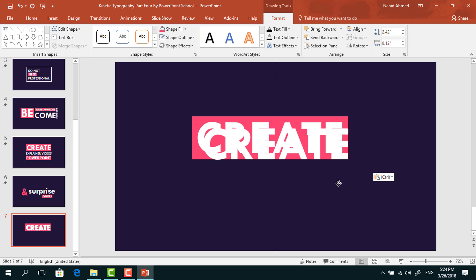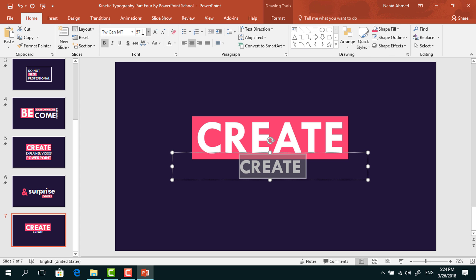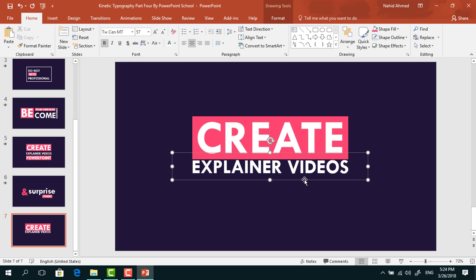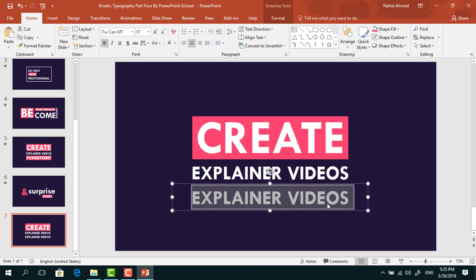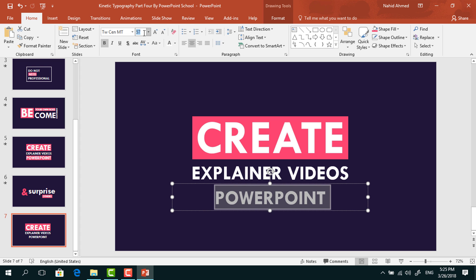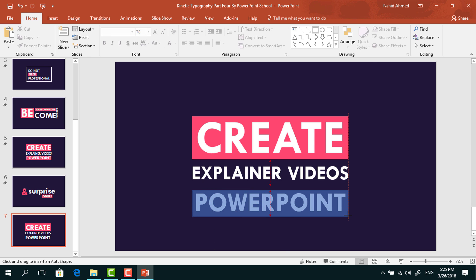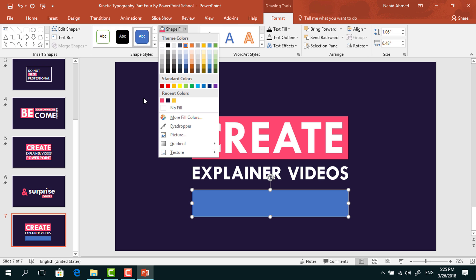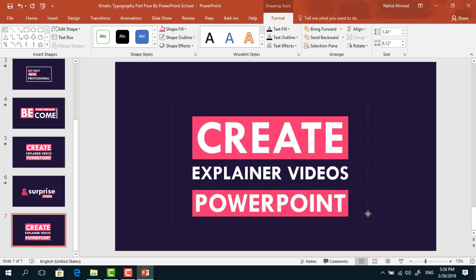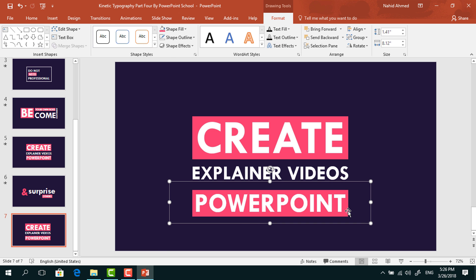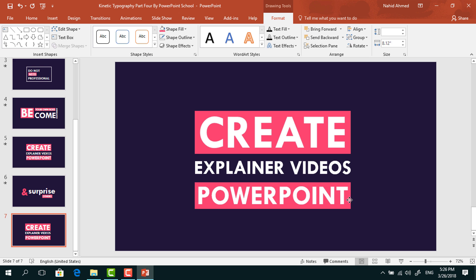After that, select this text box and make another copy of it. Bring it here. Select all the text, go to Home, decrease the font size, and change the text. Here I am typing 'explainer videos'. Bring the text box down. Make another copy of it, bring it here, change the text, select all the text, and increase the font size. Pick a rectangle again, drag it over this text box. Go to Format, from Shape Fill, change its color. From Shape Outline, select no outline. Then right click on it and send it to back. Make sure the text box is in the middle of the rectangle. Select both and press Ctrl+G to group. Then bring it here and select all three elements and place them in the middle of the slide.